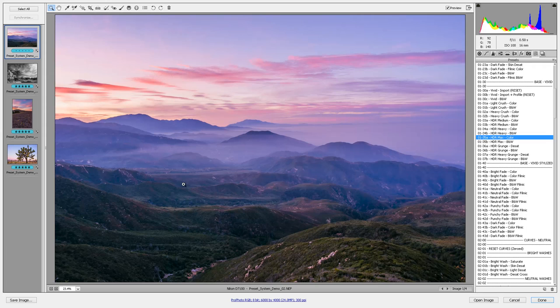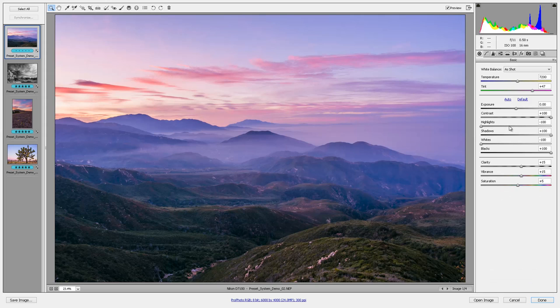I'm preserving these highlights, I'm bringing up the shadows but I've got some beautiful crisp clarity and saturation overall. Let's go look at the basic adjustments and see what is going on here with that HDR preset.